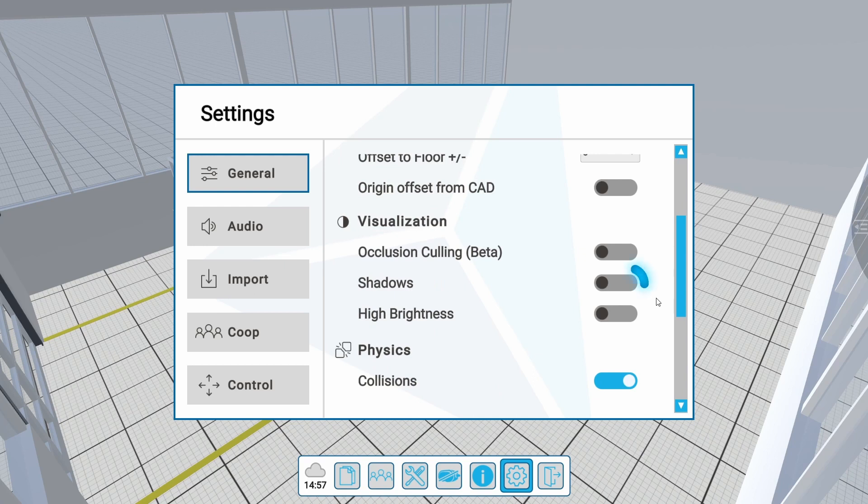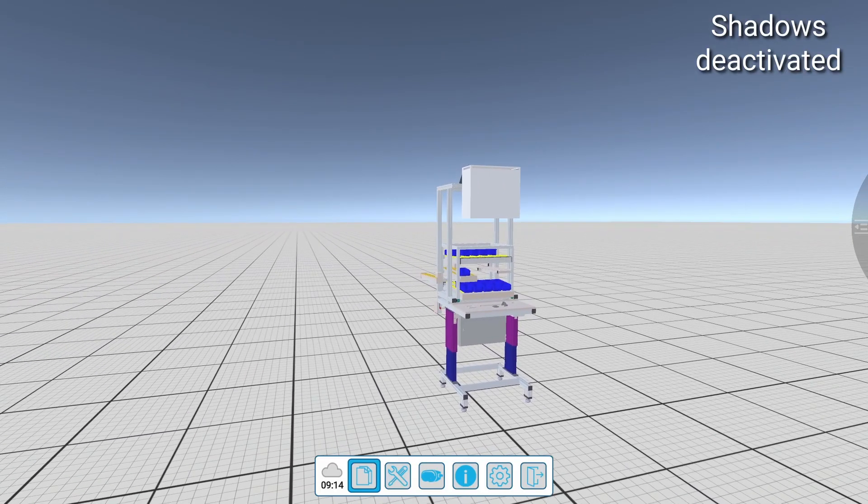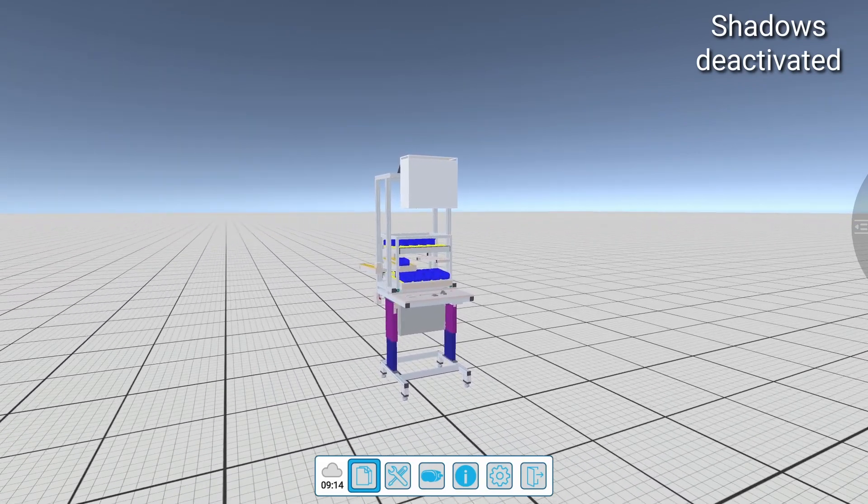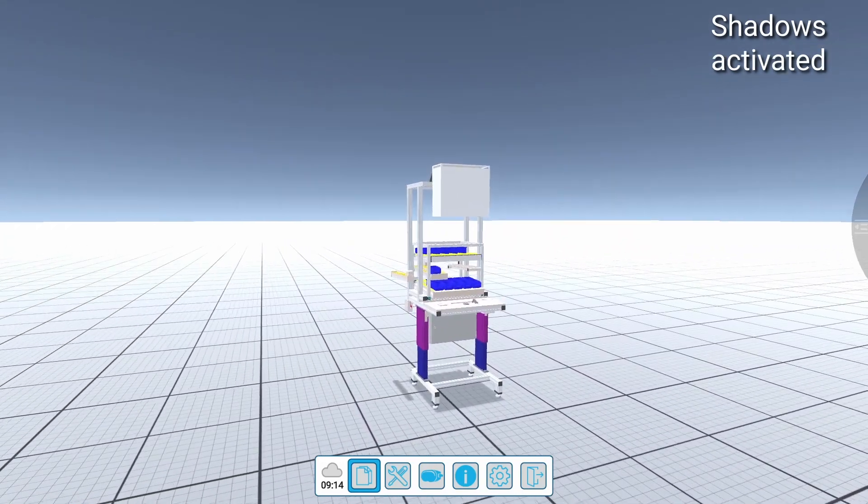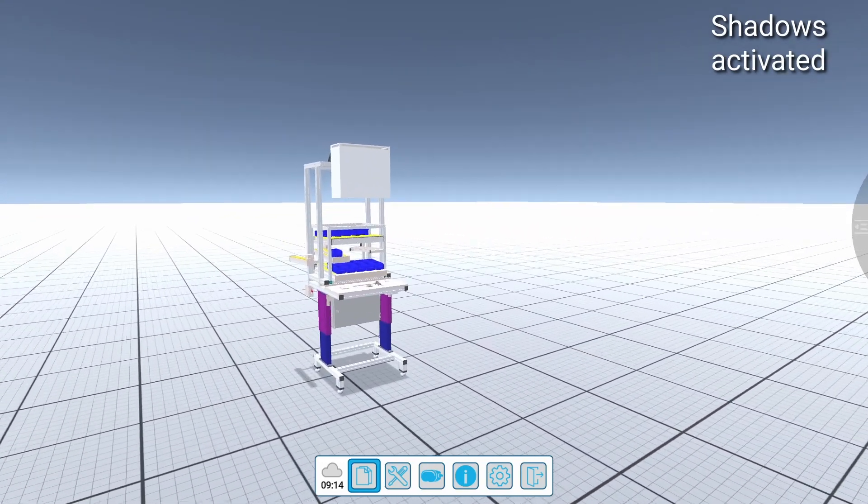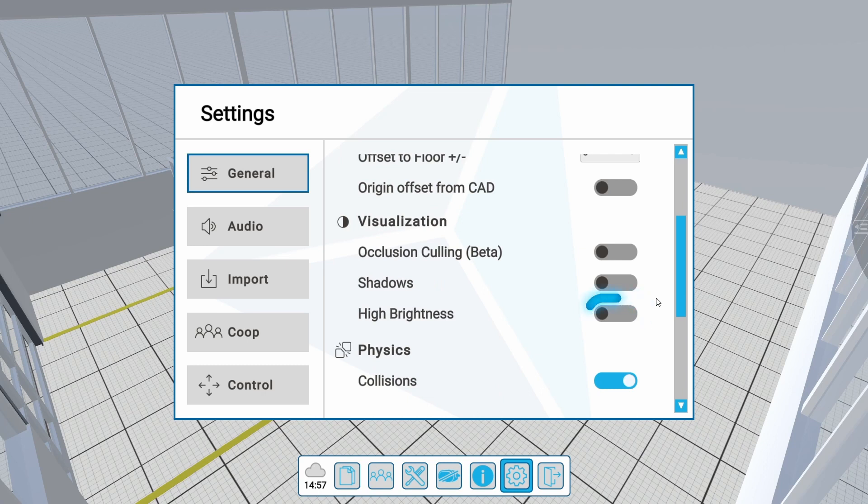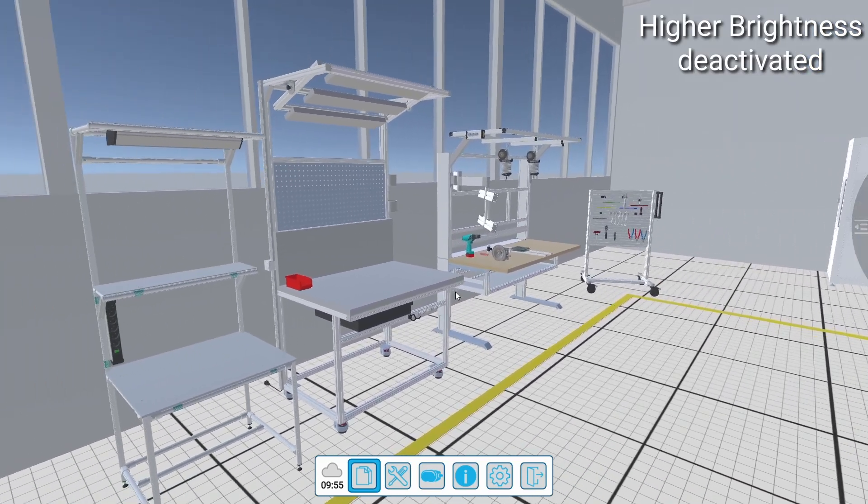As soon as shadows is activated, the shadows of 3D models are shown on the grid floor. This helps users to better assess their position. Depending on your needs, you can activate a higher brightness with this button.